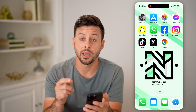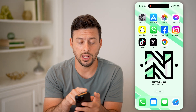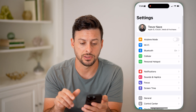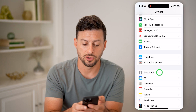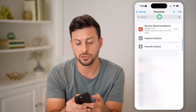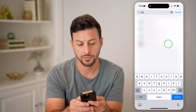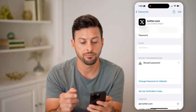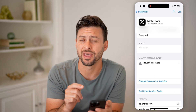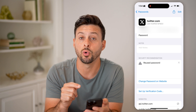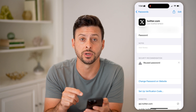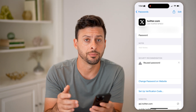Another option, if you're on an iPhone, is to head into your Settings. Scroll down until you get to Passwords and tap on that. All you need to do is search for Twitter. Tap on it and you'll be able to see exactly what that password is — just tap on it to reveal it so you can use it to log in.